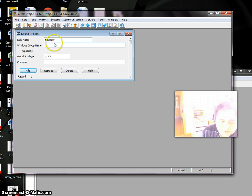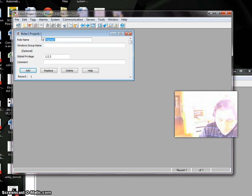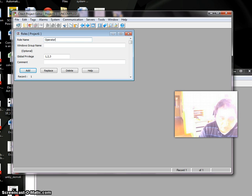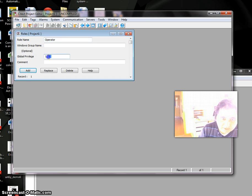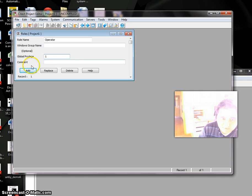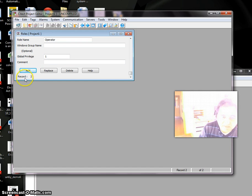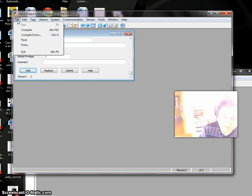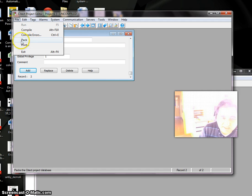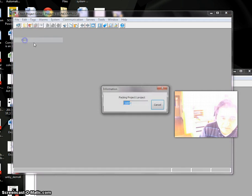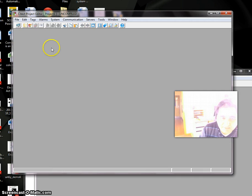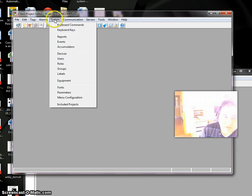For example, I'll add one record called Operator with privilege one. Click Add and you can see I have two records. Anytime I'm doing a job and want to save, I go to Pack and pack my file.